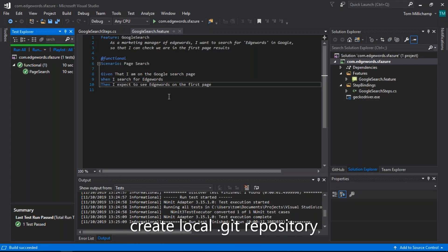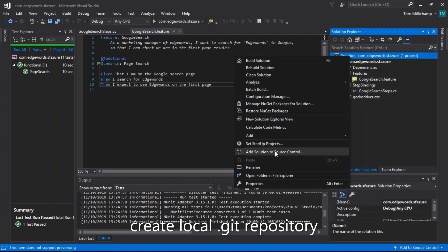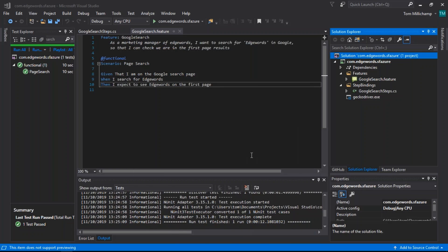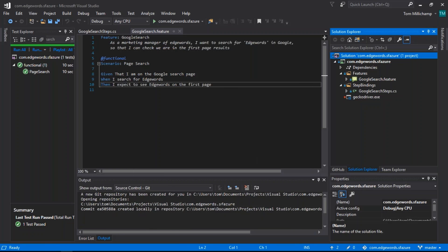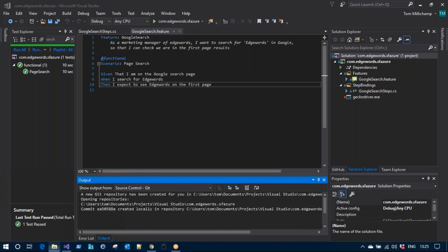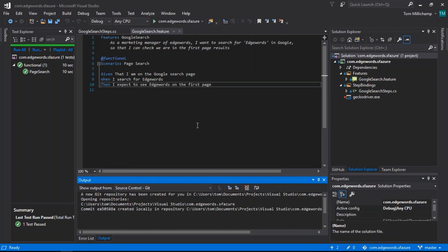Now we're going to add this to source control. Select the entire solution in Solution Explorer, right-click and add this solution to source control. The commit has taken place — we're now in source control under Git in a local repository on this machine.